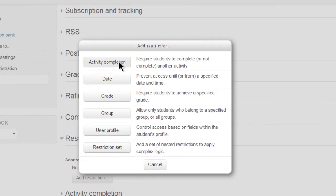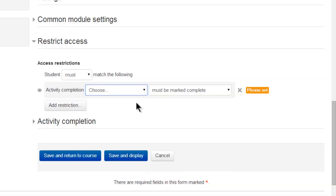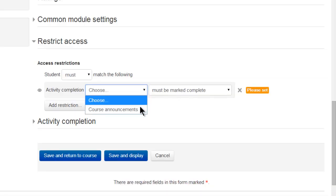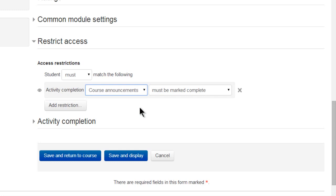Let's first click Activity Completion. The setup screen is much more streamlined as we select Course Announcements as our first condition.